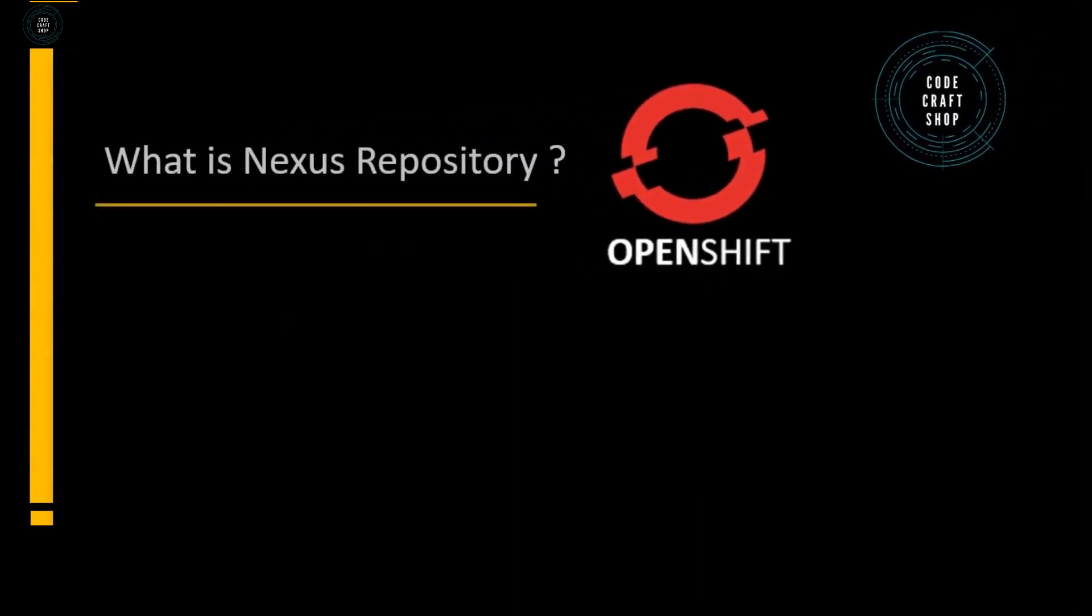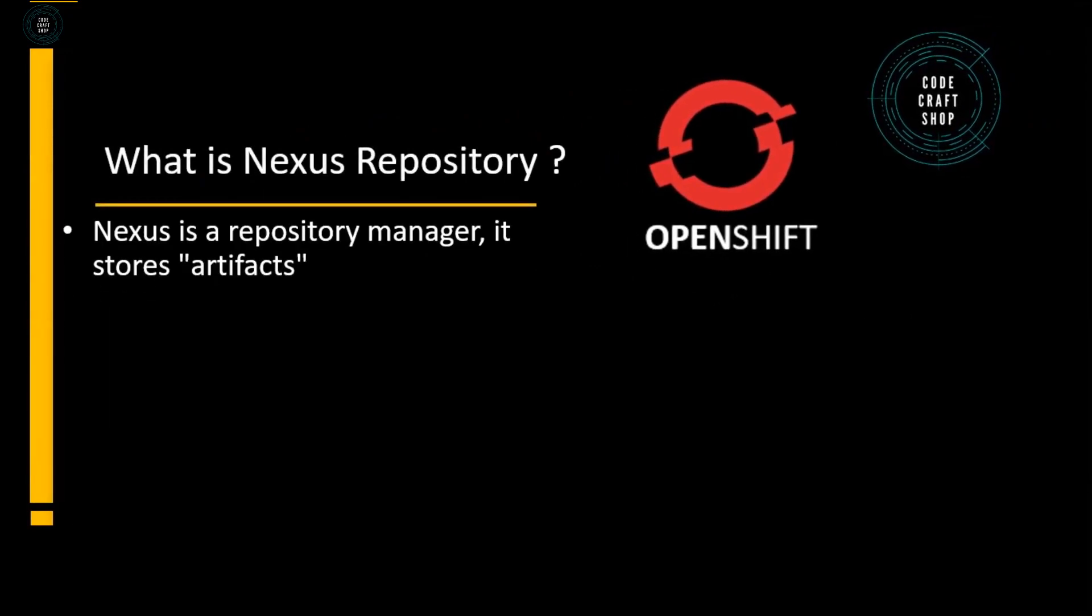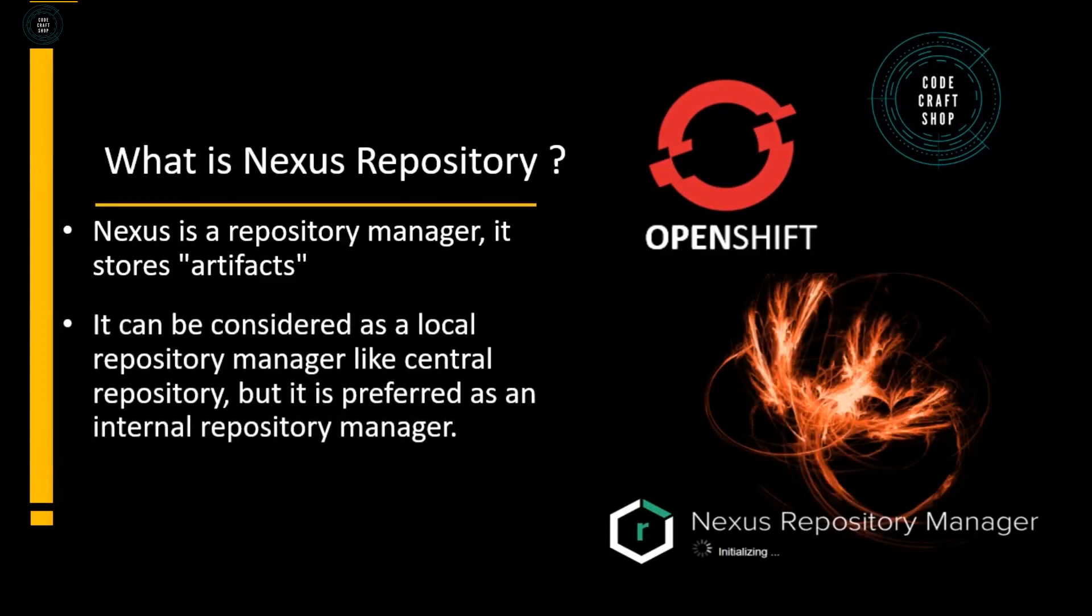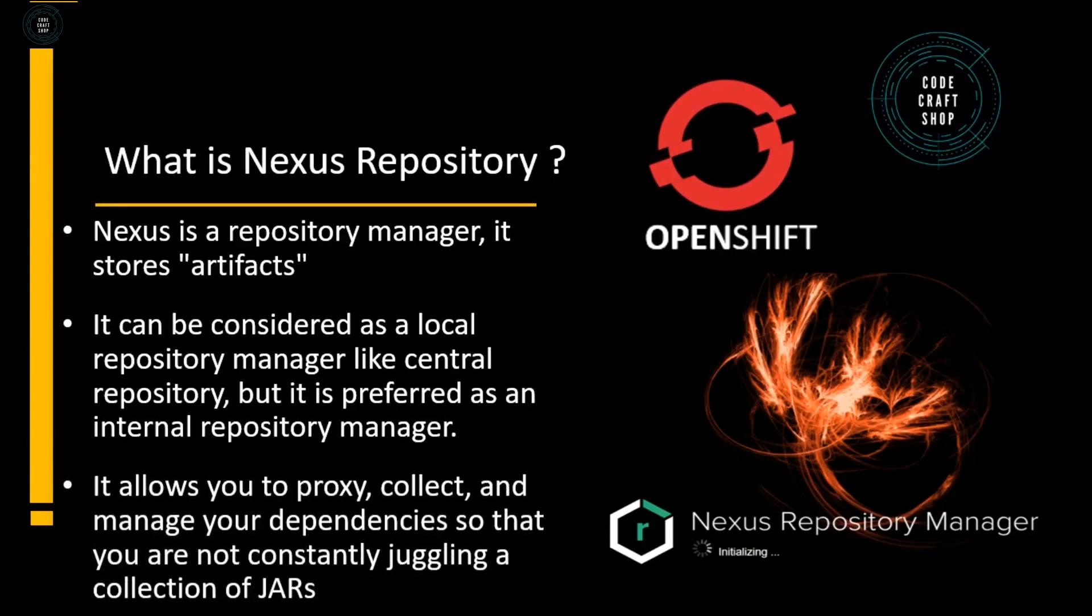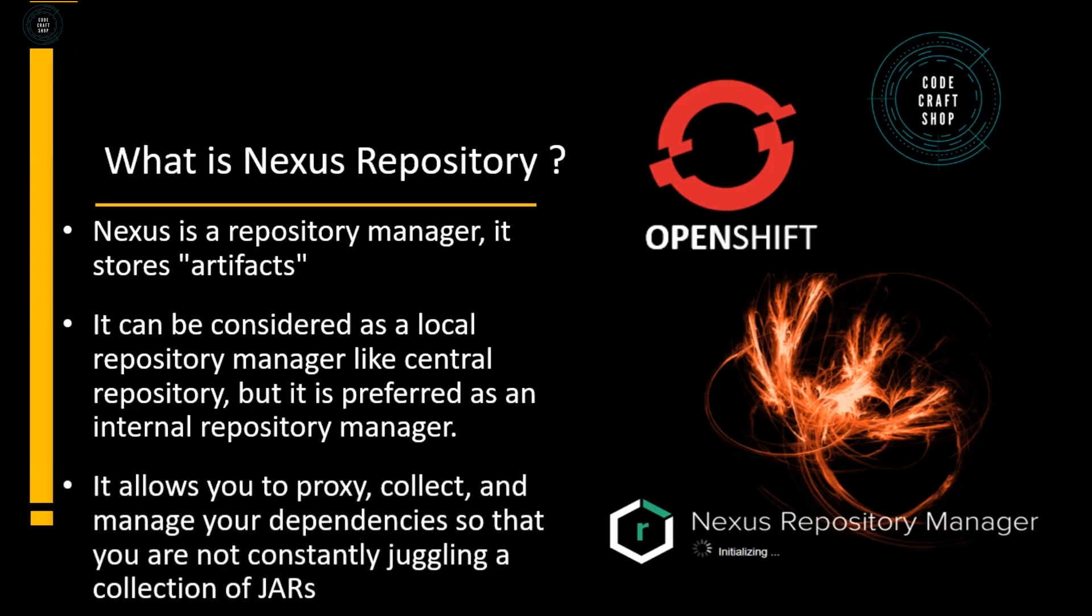So what is Nexus Repository? Nexus is a repository manager that stores build artifacts. It's a local repository manager like central repository but it is preferred as an internal repository manager. It allows us to proxy, collect, and manage our dependencies so that we don't need to juggle around our collection of jars.